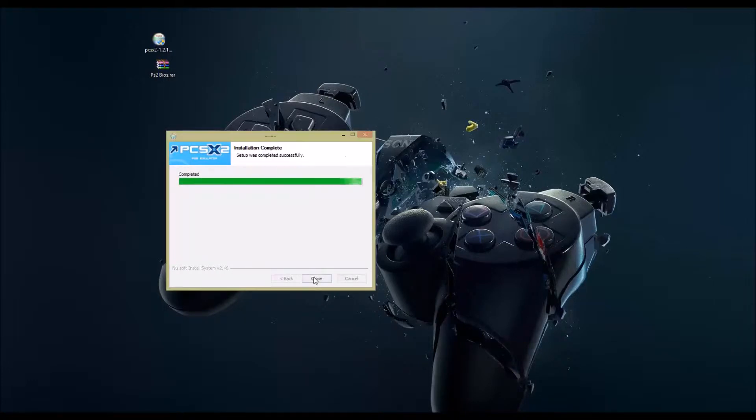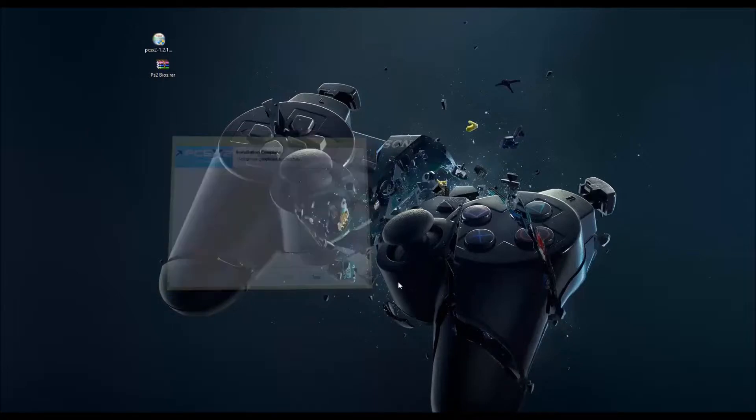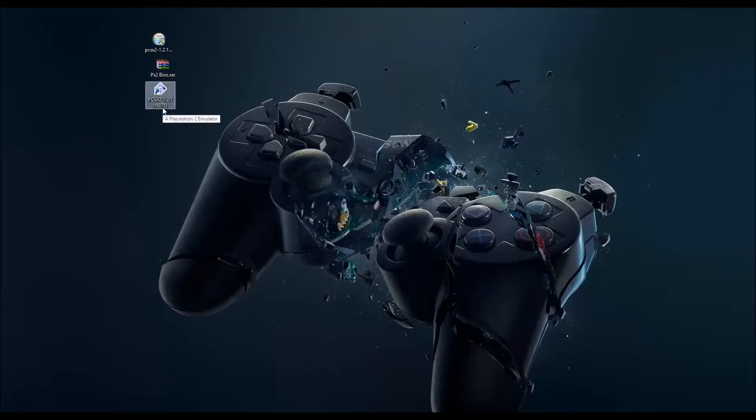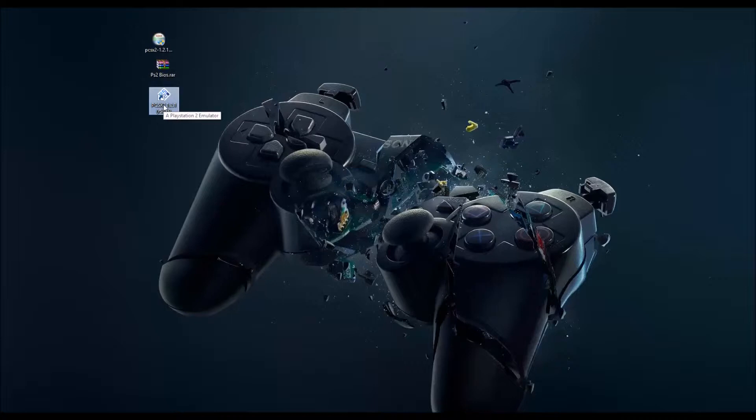It's going to install DirectX. It might prompt you to install DirectX if you haven't done that before. I've done it before, so the install went pretty successful. You got this PCSX2 shortcut now on your desktop if you click that button.